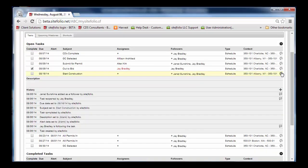He can also review a detailed history of each task to see why dates change, when and by whom.